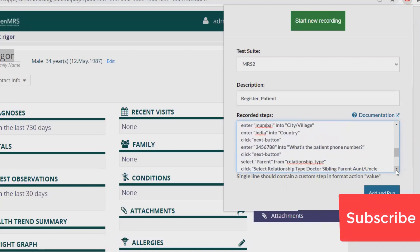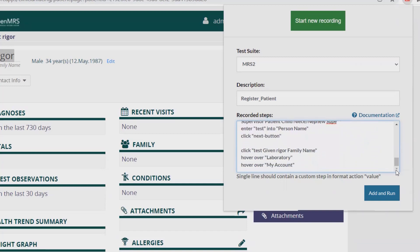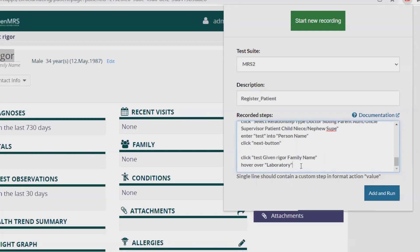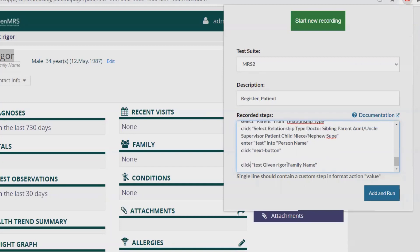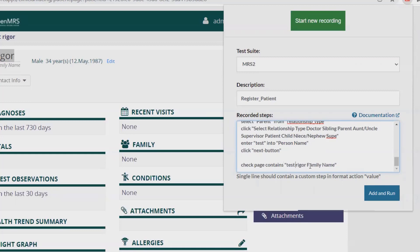I review the remaining steps — select Mail and click Next. After entering all the details, I remove any unwanted steps. I then add a verification step to confirm the registered patient name: I add a 'page contains' check for 'TestTrigger'.